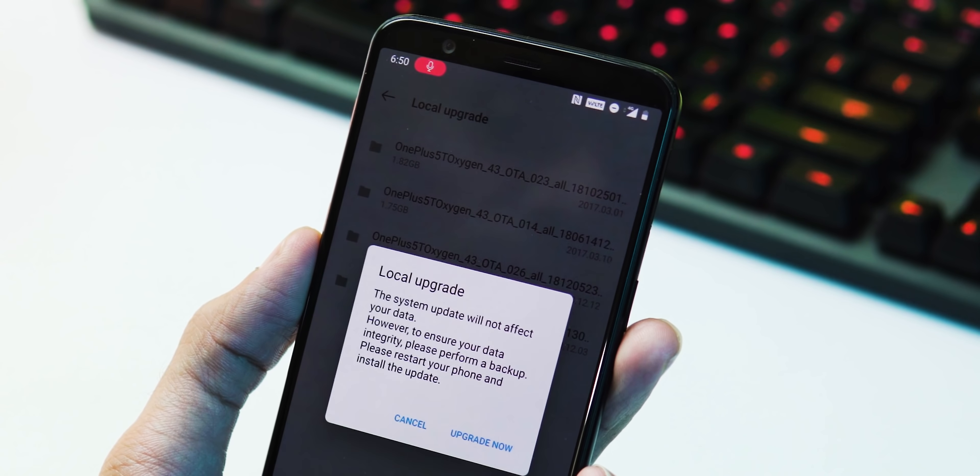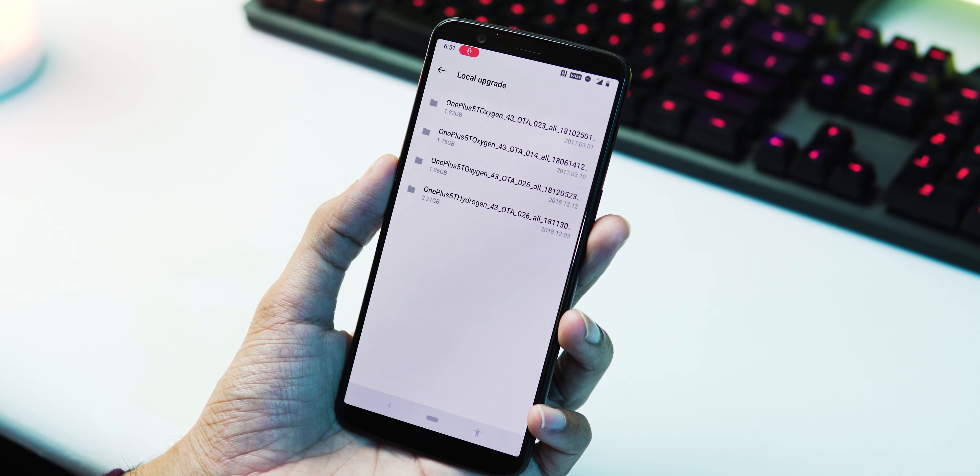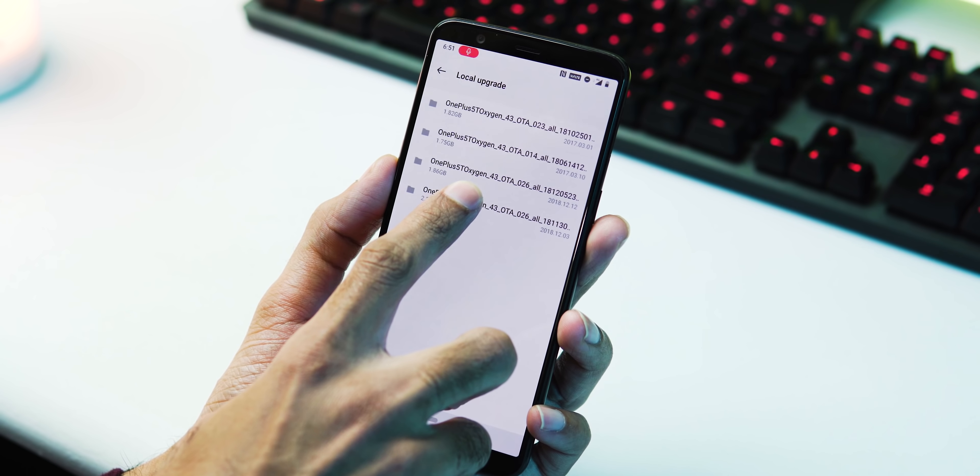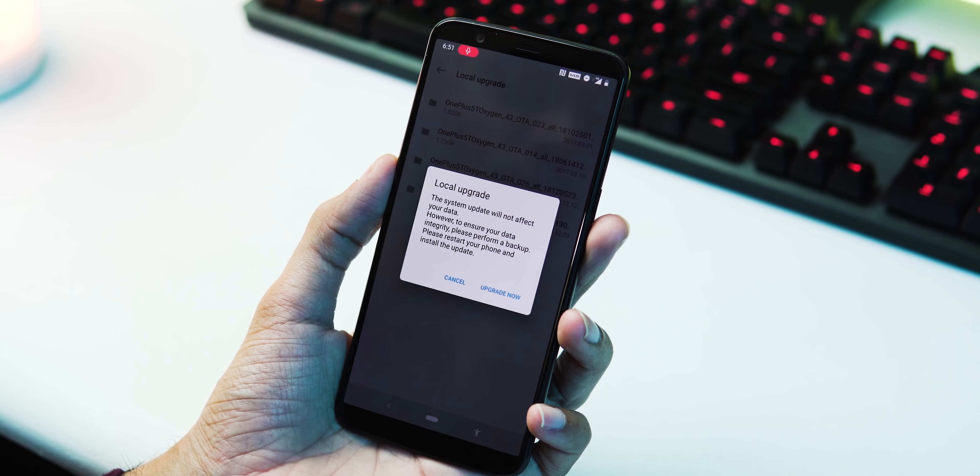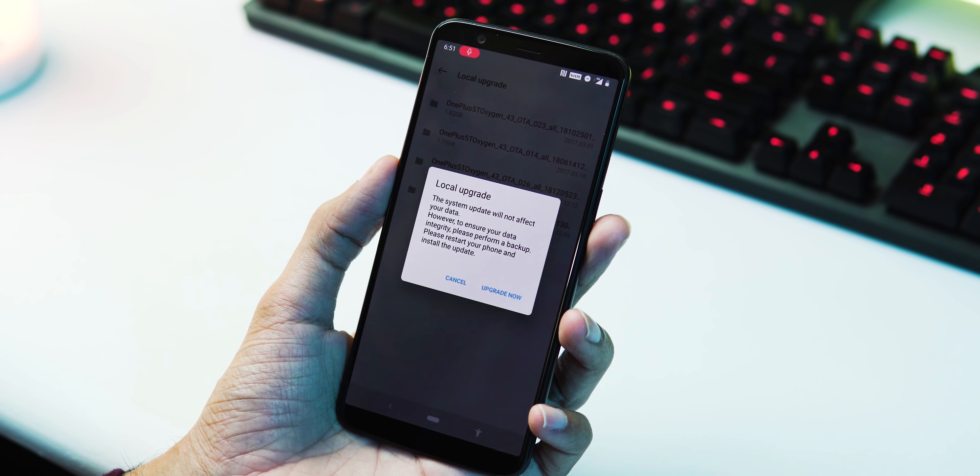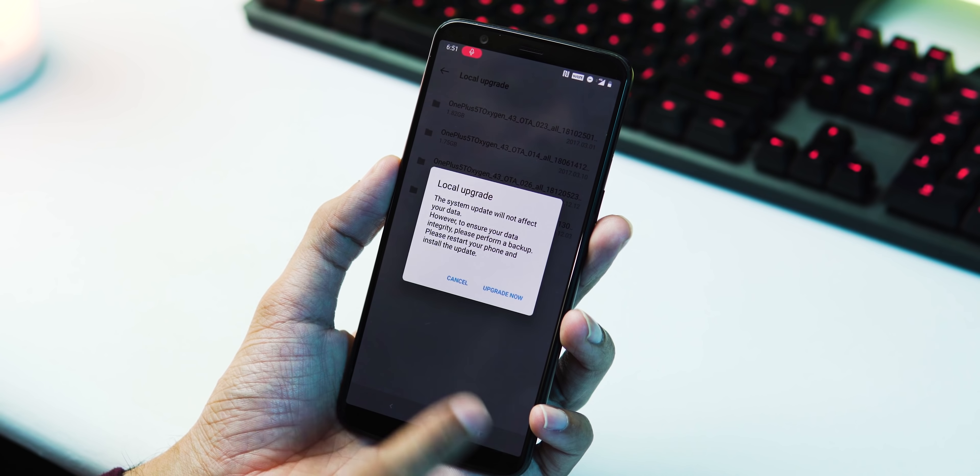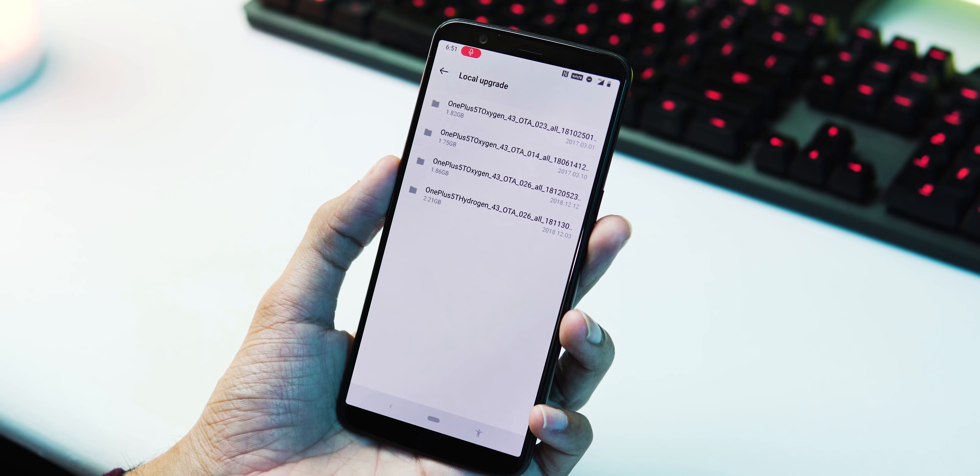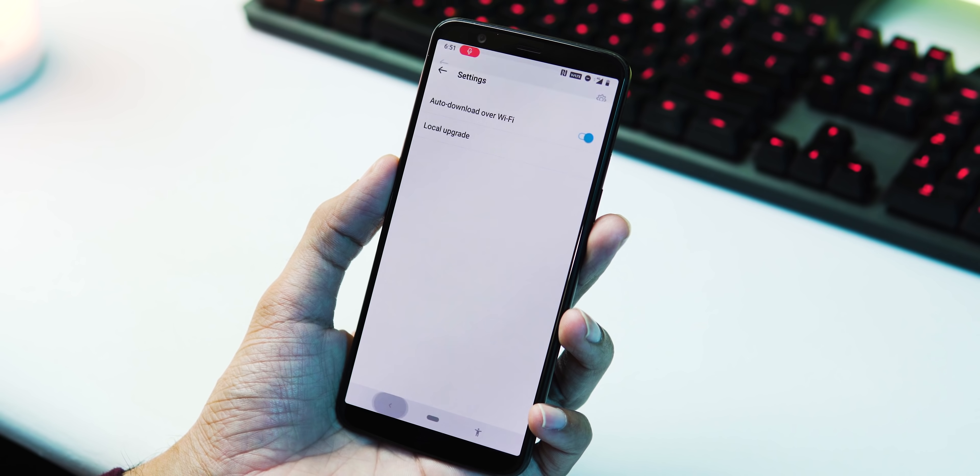The H2OS ROM will be flashed to your phone and rest assured all your data is safe. Once the H2OS ROM has been flashed, go to Settings again, System, System Updates, gear icon, Local Upgrade. Now select the OxygenOS Pie Open Beta ROM and hit Upgrade Now.